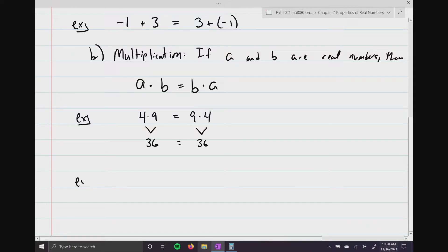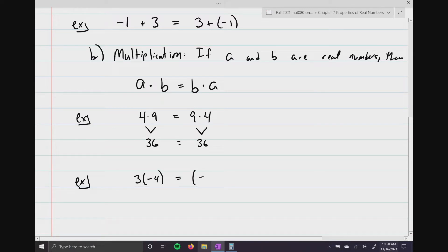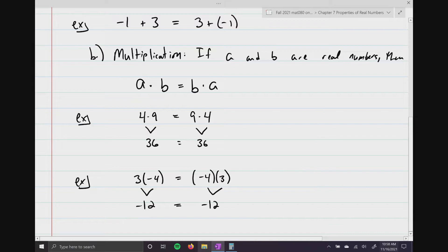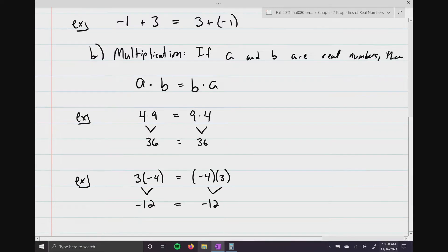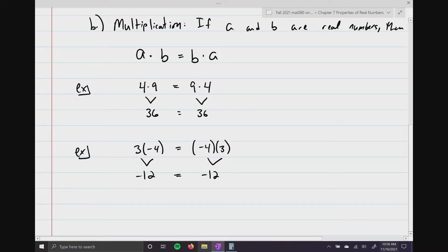Let me give you another example where those signs actually mean something. 3 times negative 4 is going to be the same thing as negative 4 times 3. Because 3 times negative 4 is negative 12, and negative 4 times positive 3 is also negative 12 — they match. So order doesn't matter when we're multiplying, as long as you keep the signs in front of the numbers the same.